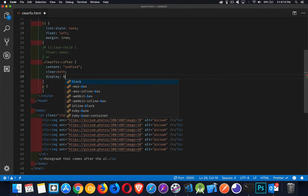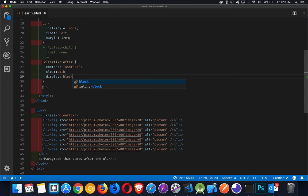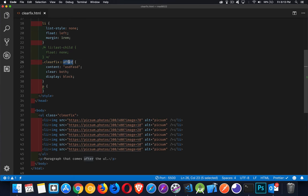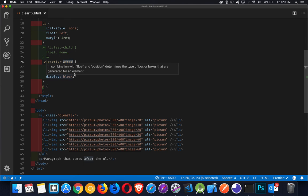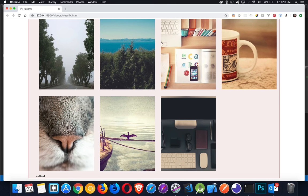So if I took that content and I did clear both on it and let's say we're going to make a display block. So it fills up the entire width. It's not going to be an inline element, which the before and after pseudo elements will be display inline by default. So we've got to change it to block. And there we go.